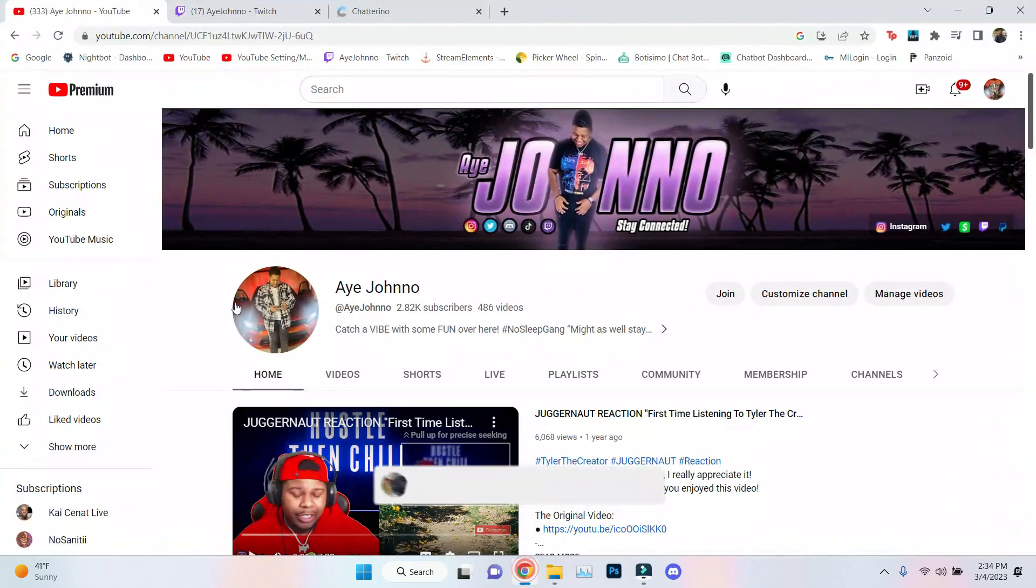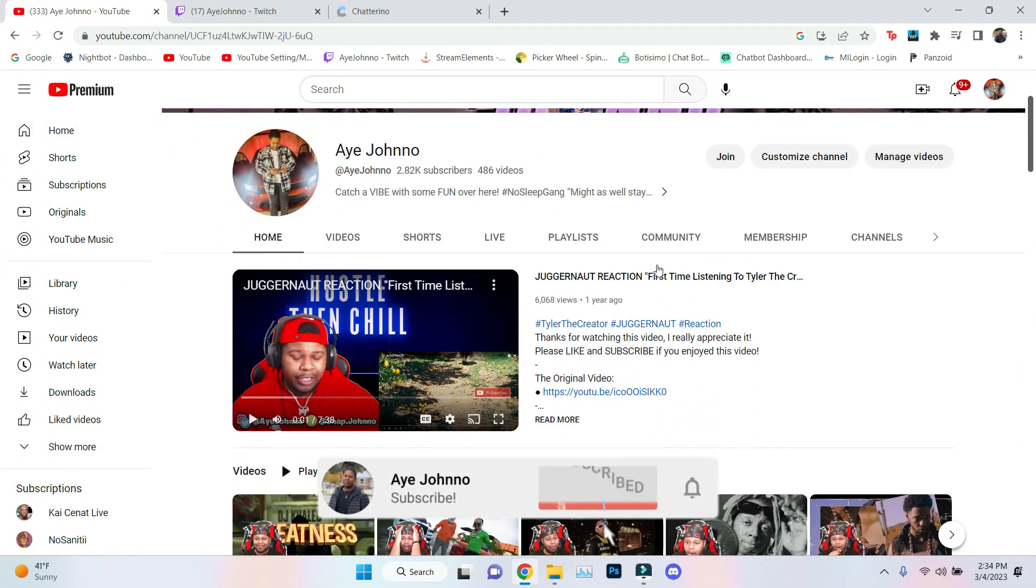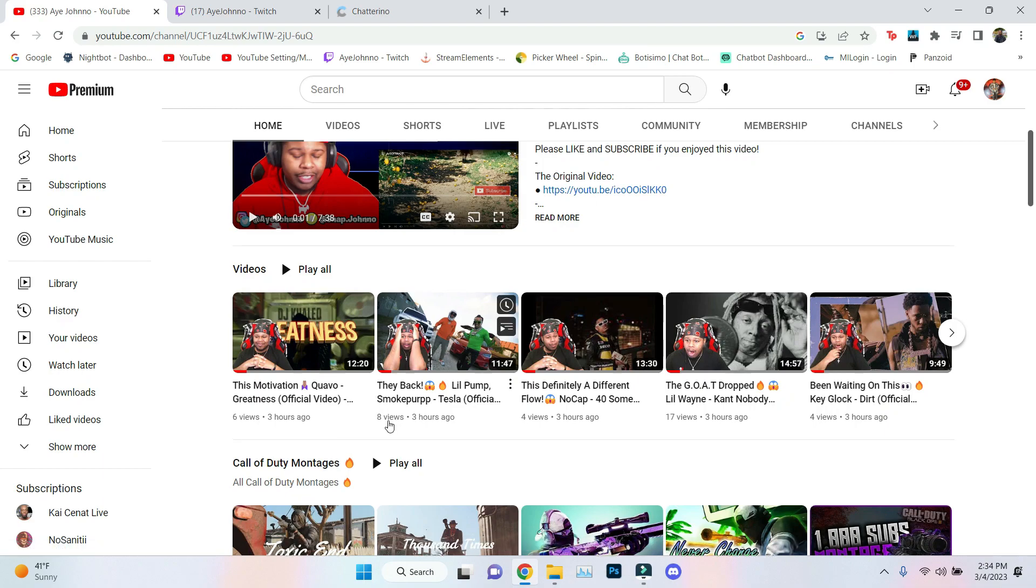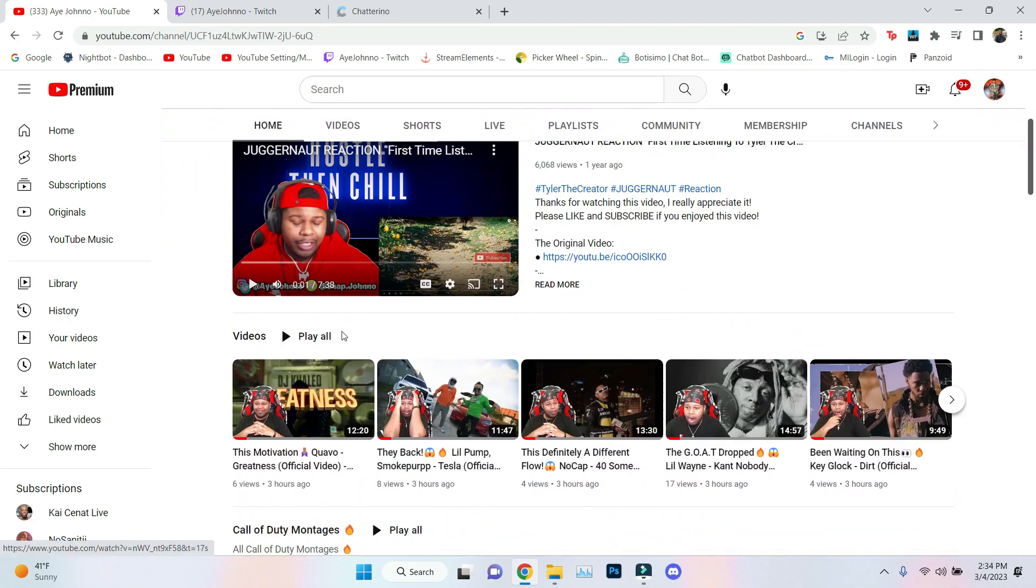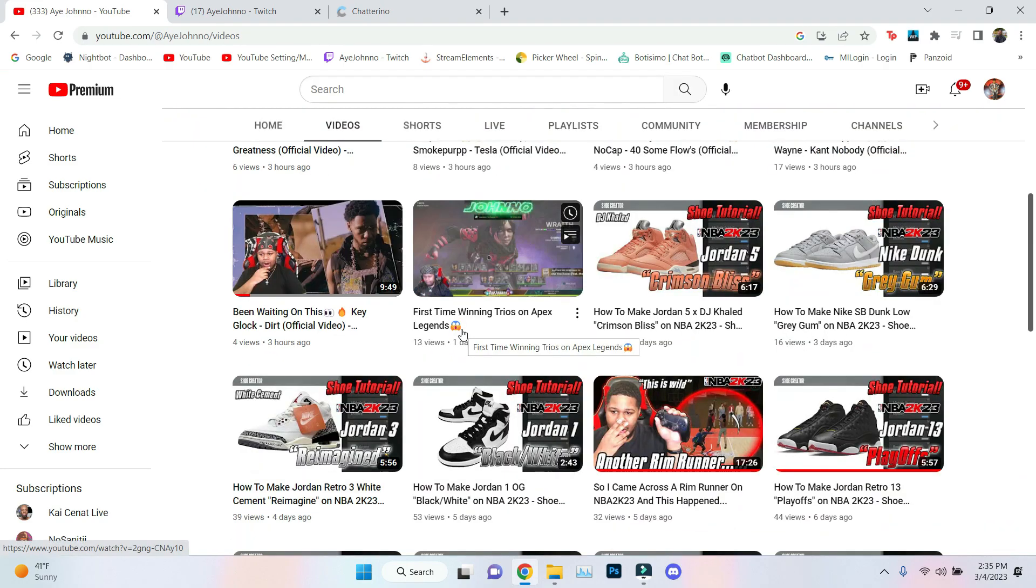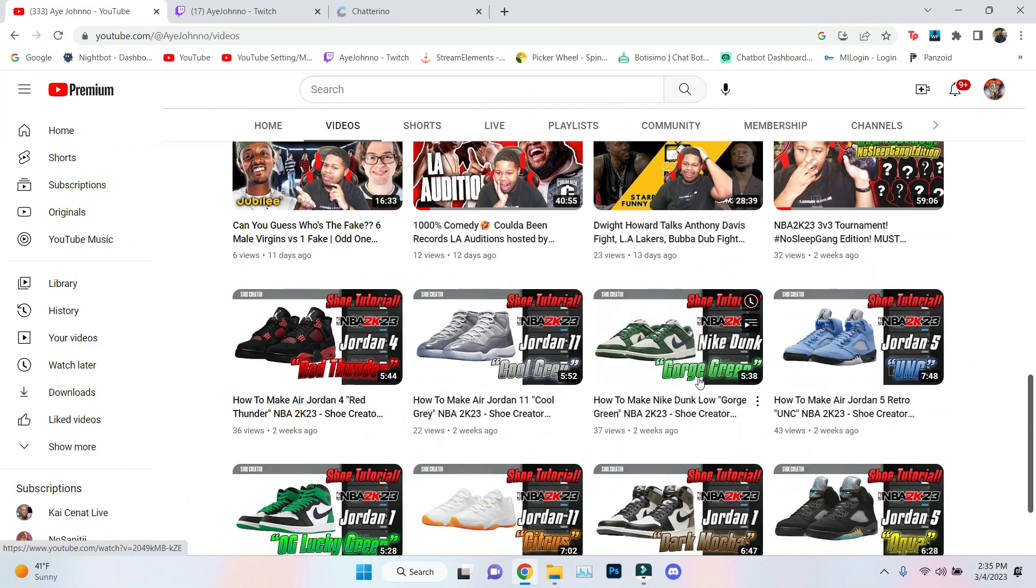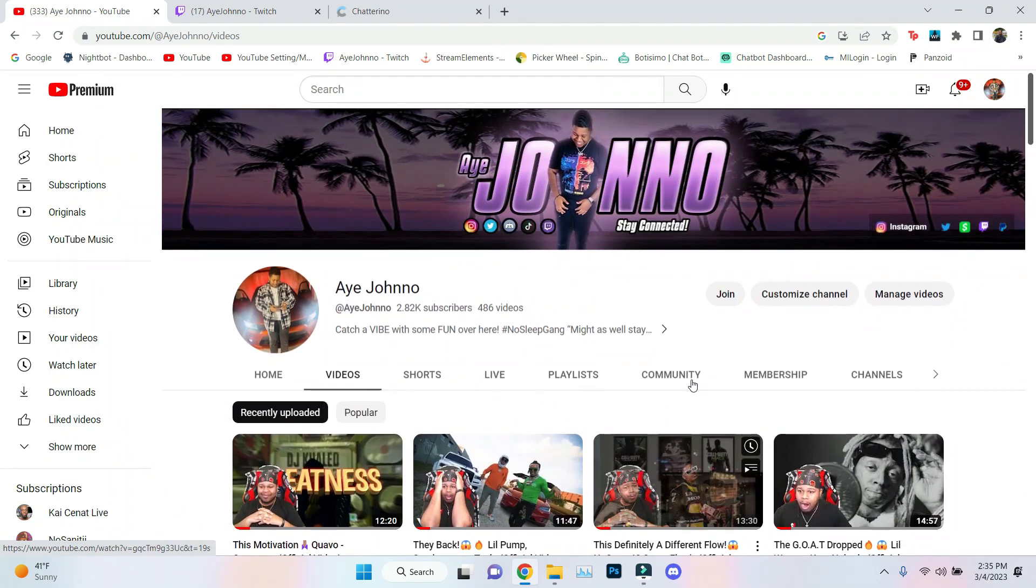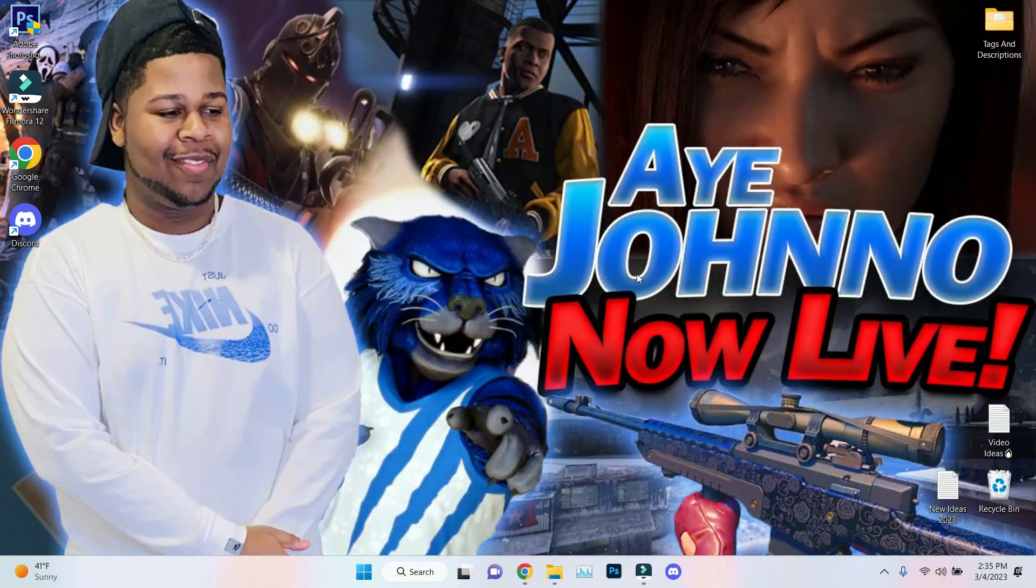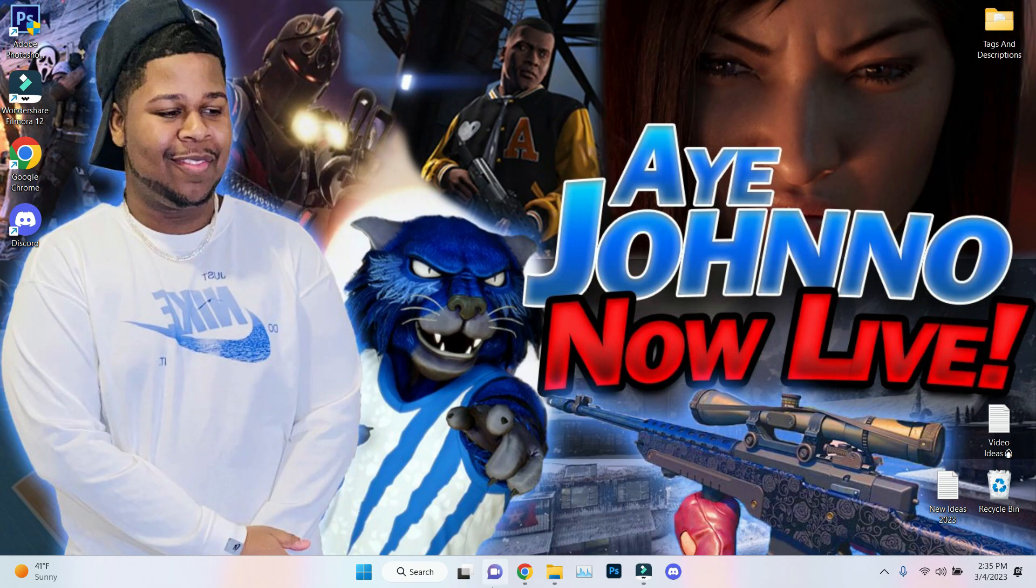Before we get started, please hit that like button, subscribe to my YouTube channel. I just dropped some videos, I've been super consistent right now, haven't missed a day. This is something for y'all to take for yourself and to help you grow. I want to help y'all help me.